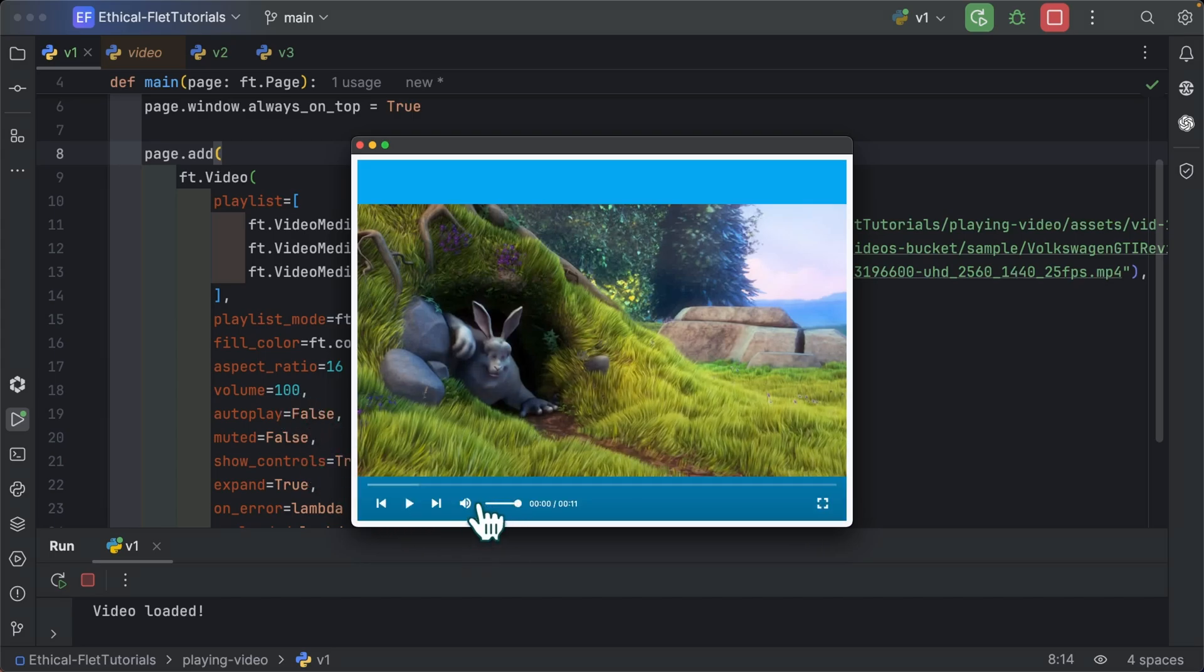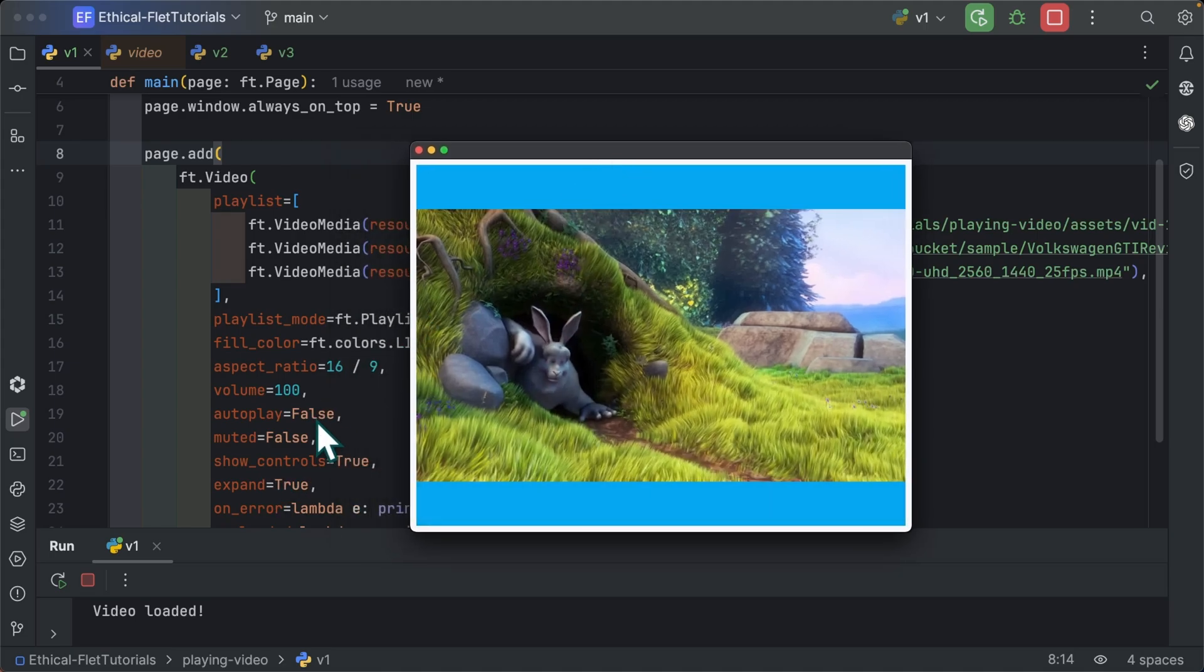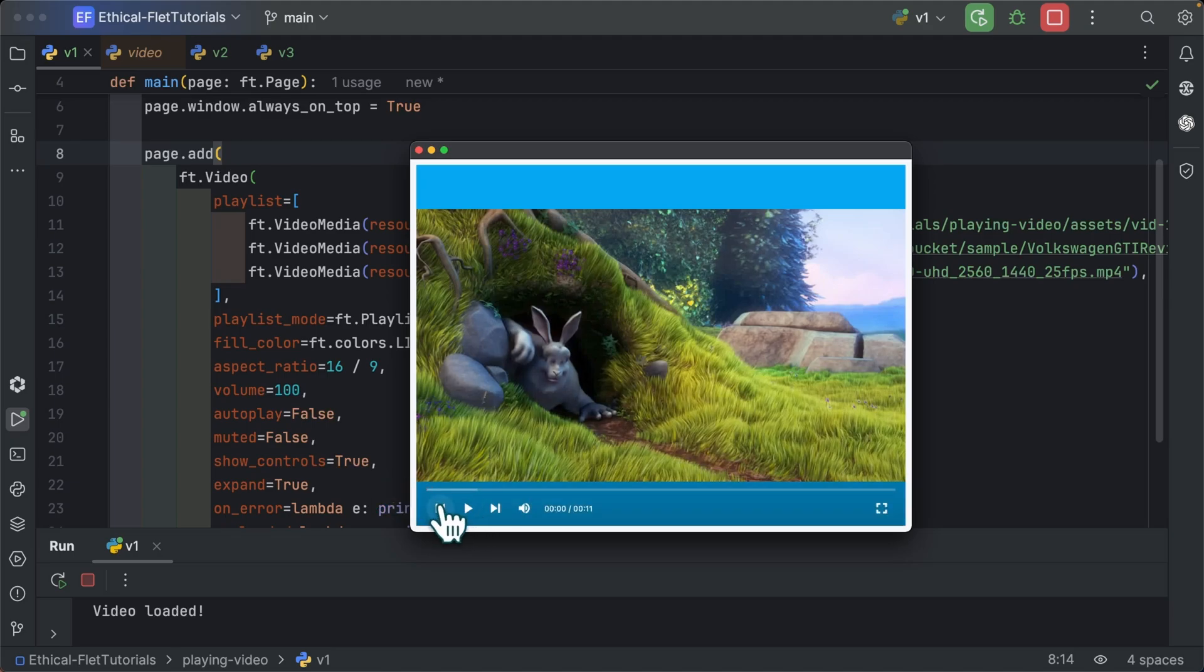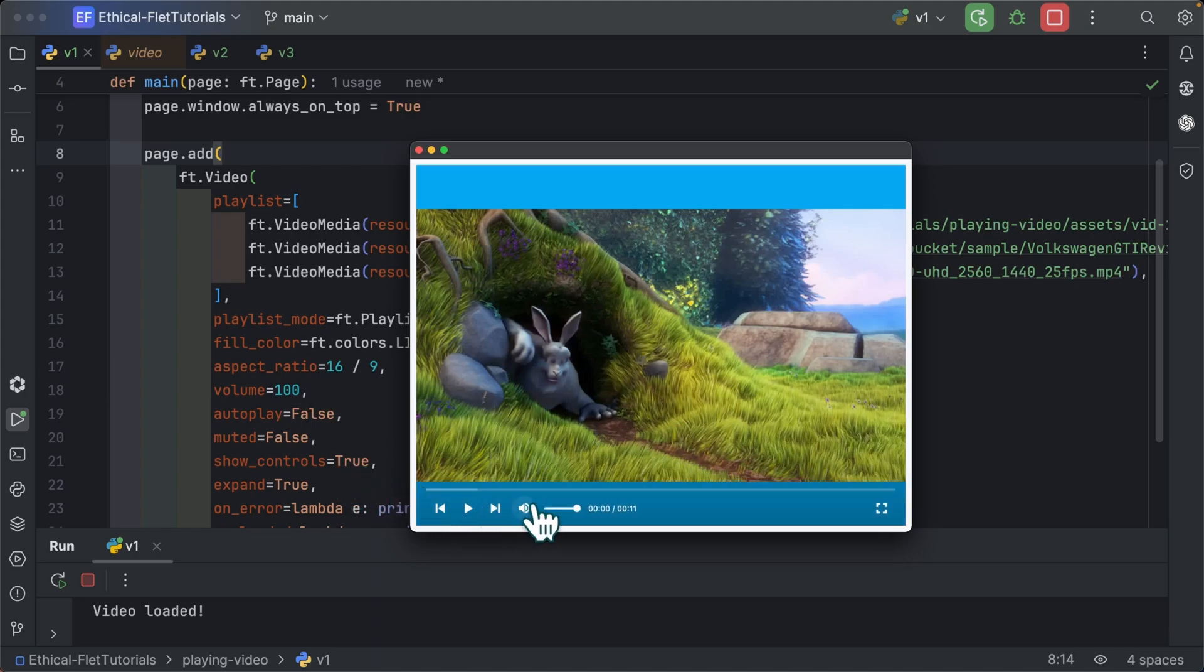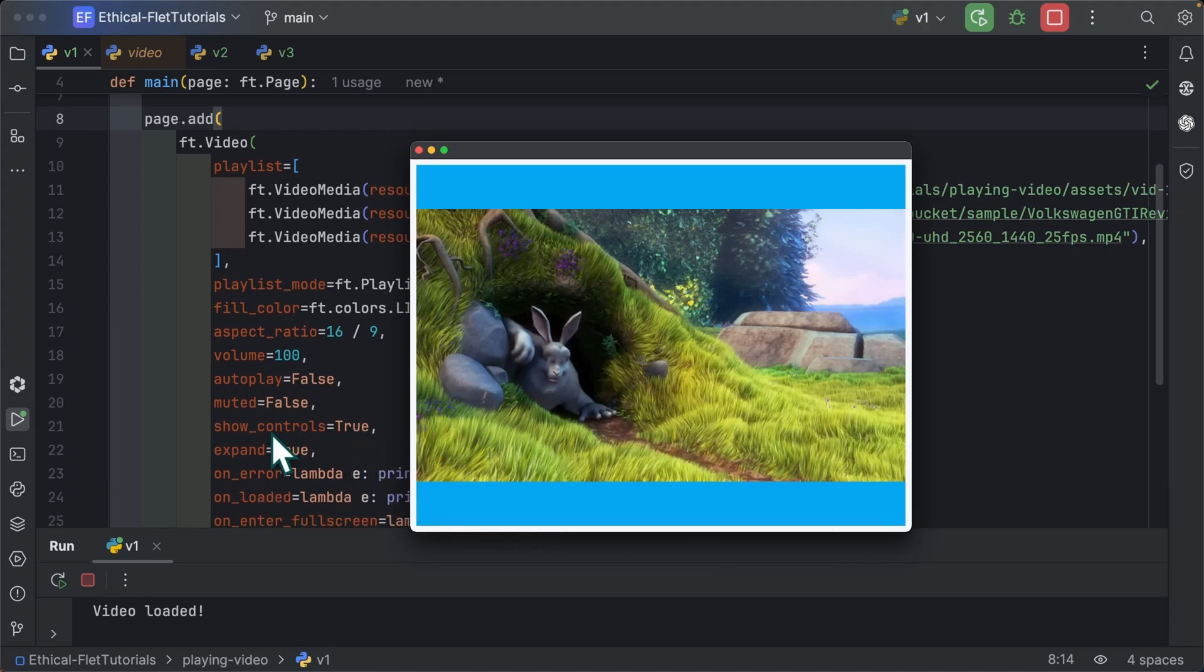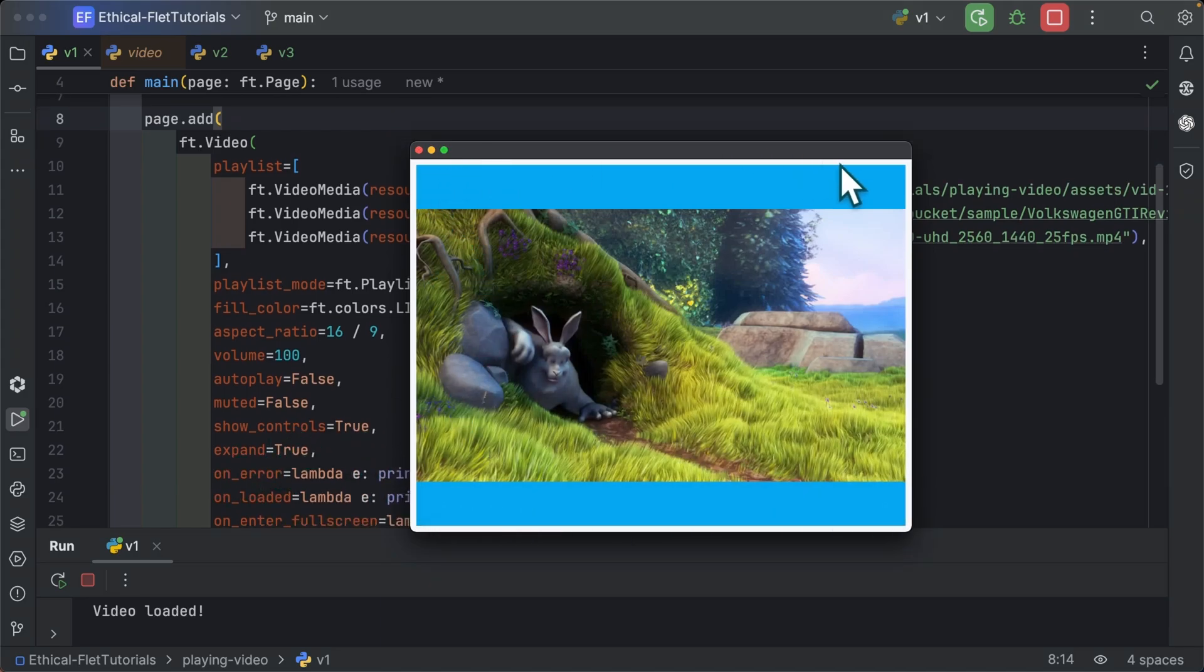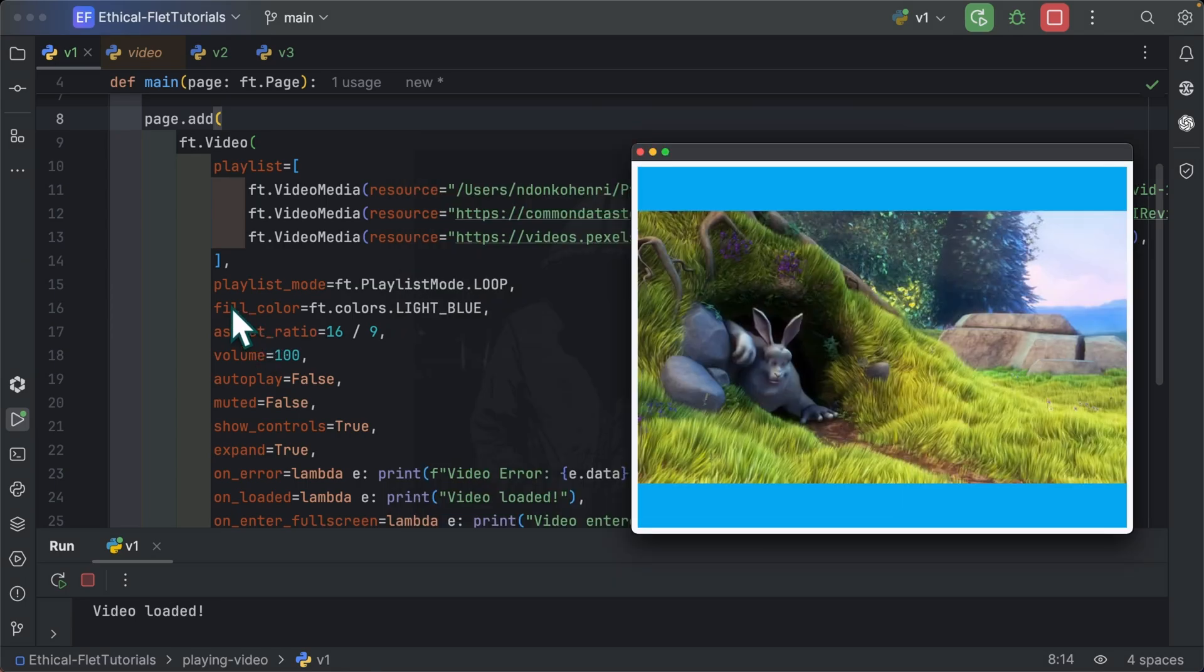As you can see, the volume is 100 and we are not muted. Show controls, I've set show controls here to true. So it is true by default, but I wanted to have it here explicitly. Show controls is simply these controls you're seeing over here. So all these are called controls. But if you set show controls to false, you're not going to see these controls over here. We have expand equal to true for the video to take the whole space. We have the fill color, which is light blue. So this is the fill color over here.